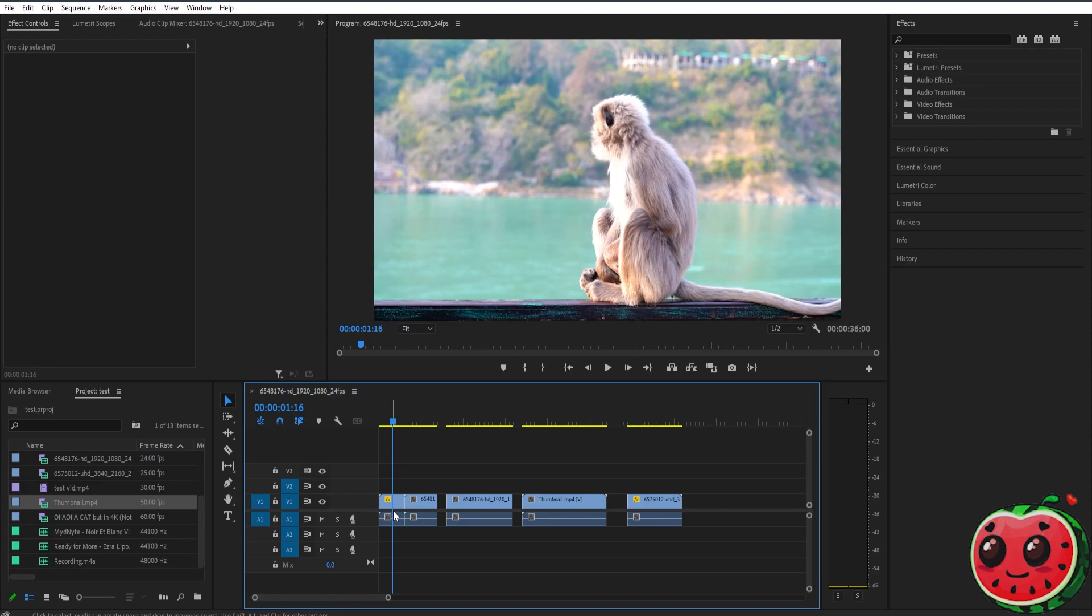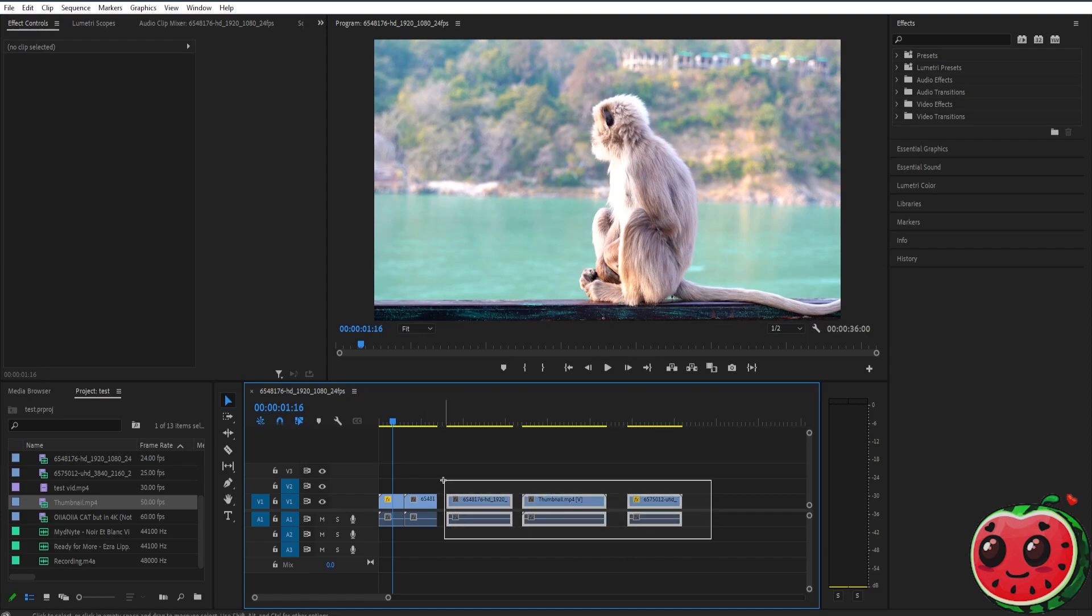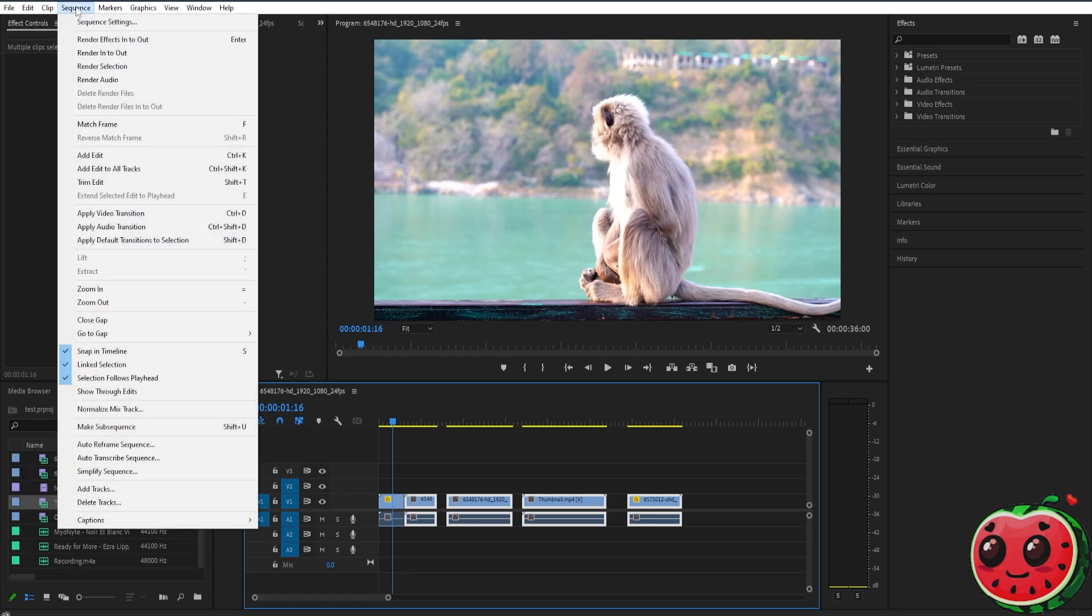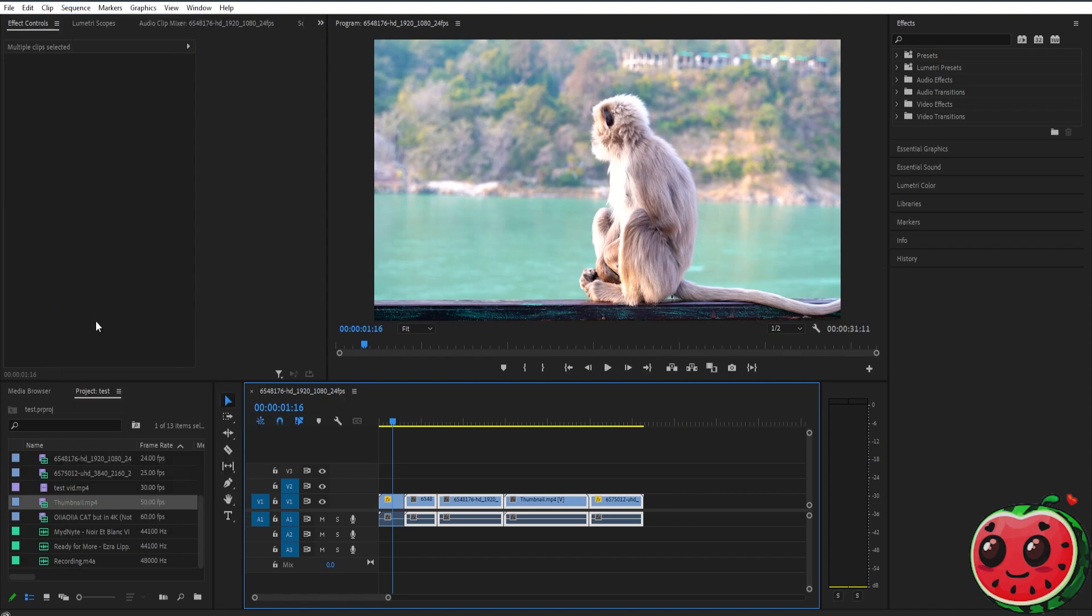Now if you have multiple clips like this that you want to close the gap, all you have to do is select all of them. Then here on the top left, you can see Sequence, and then here you can see Close Gap. Just select that.